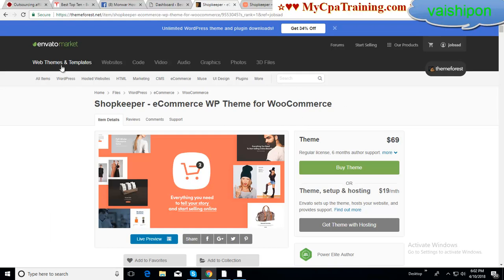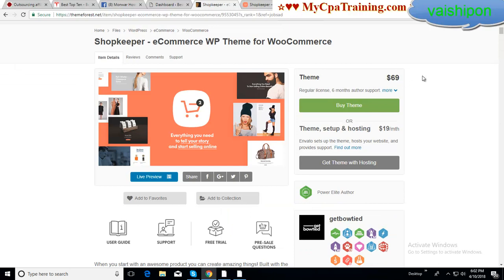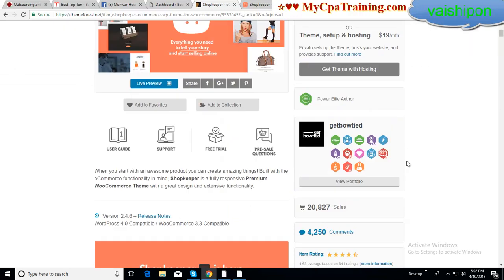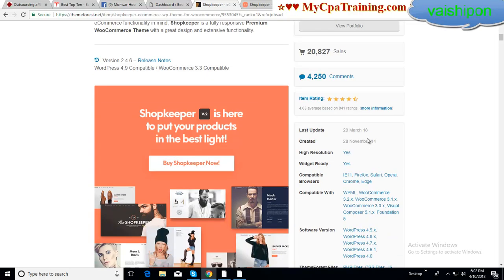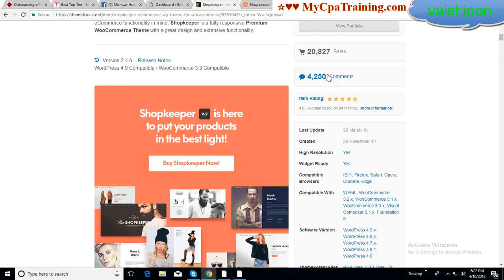You can get it from themeforest.net. The theme price is only $69, and already more than 20,000 copies sold with a good rating. You can check out the ratings and comments.